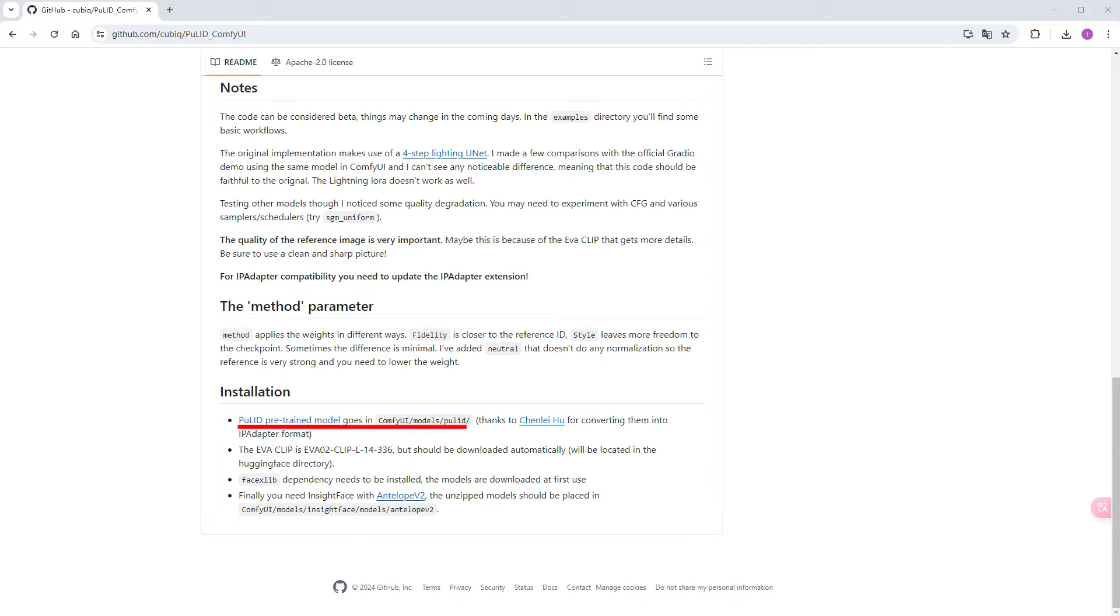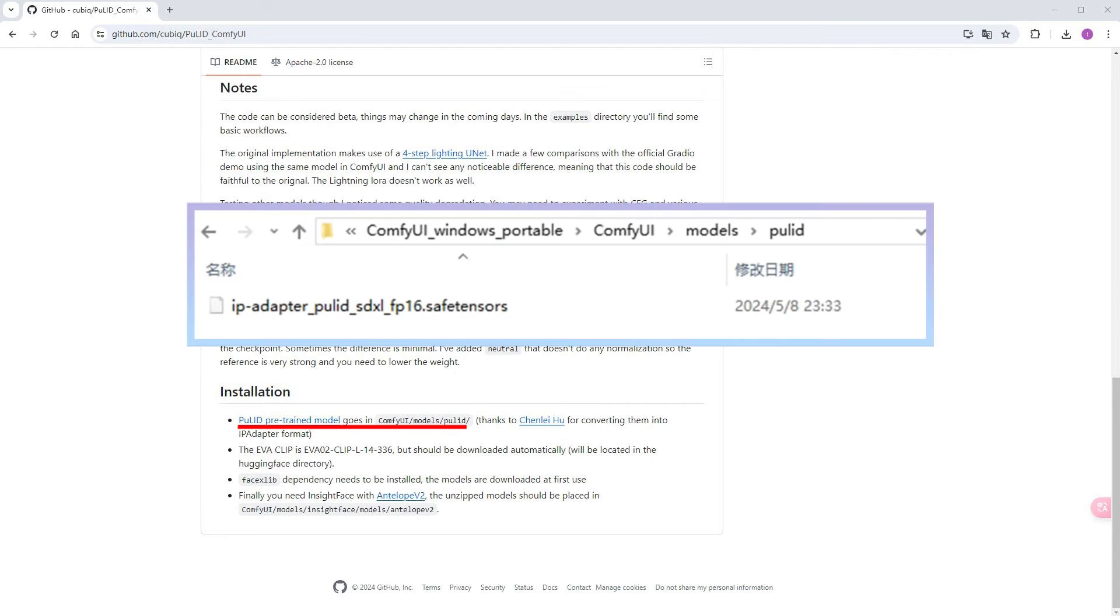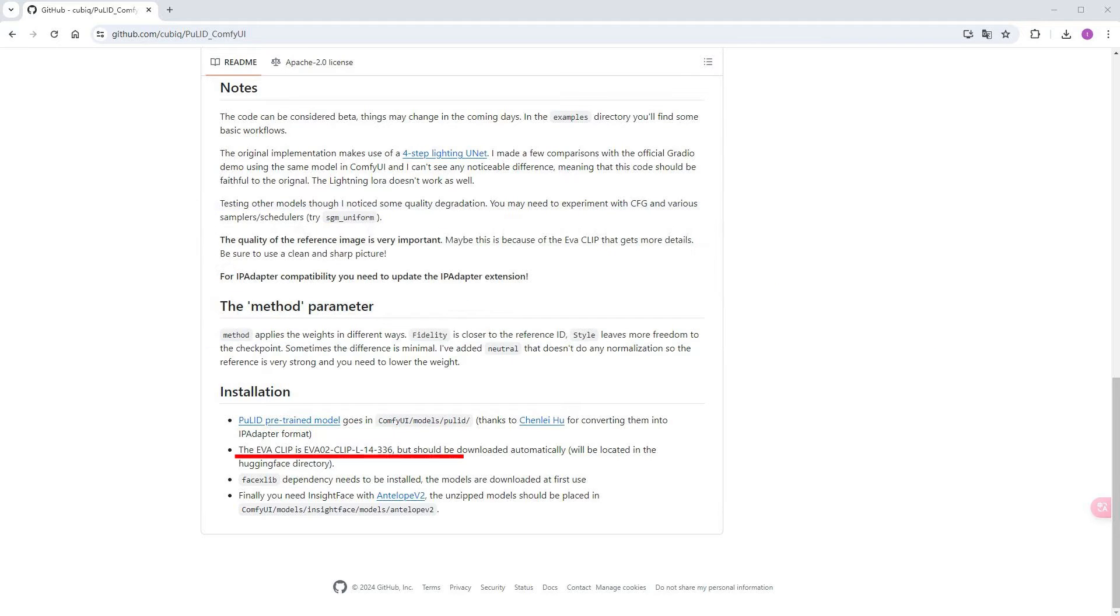Firstly, you need to manually download the pre-trained model of PULID and place it in the ComfyUI slash model slash PULID slash directory. If this folder does not exist, you can create it yourself. EVA Clip will automatically download from Hugging Face at runtime, so ensure your network is smooth.